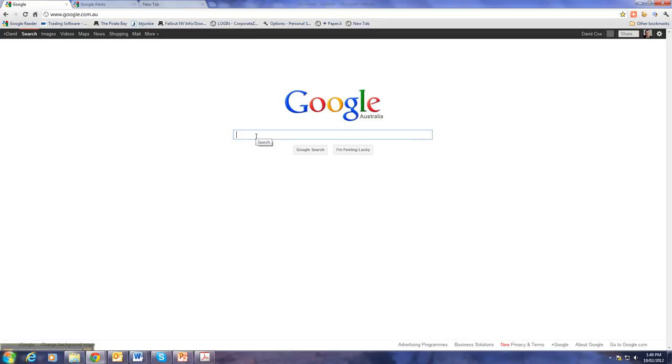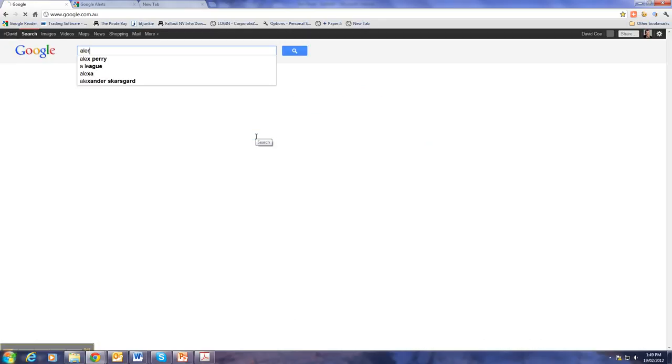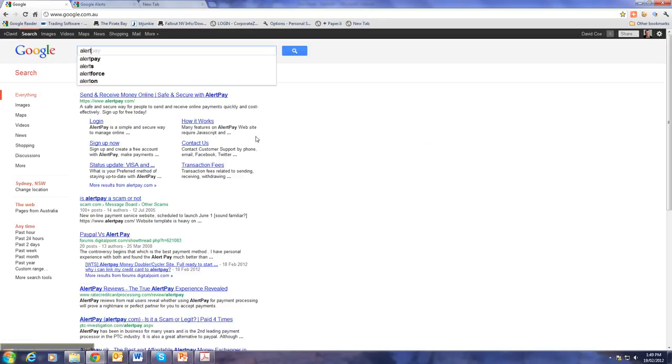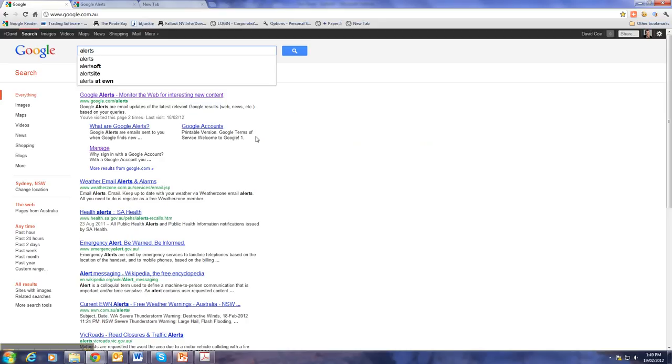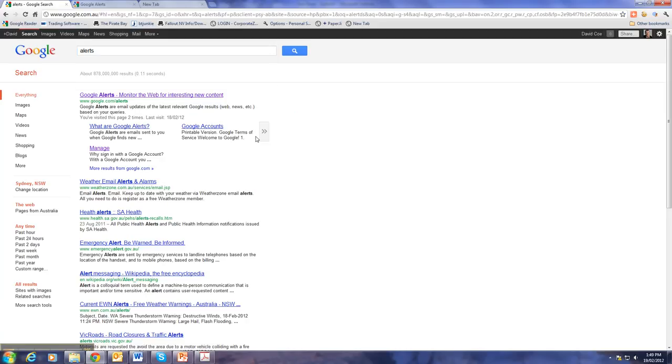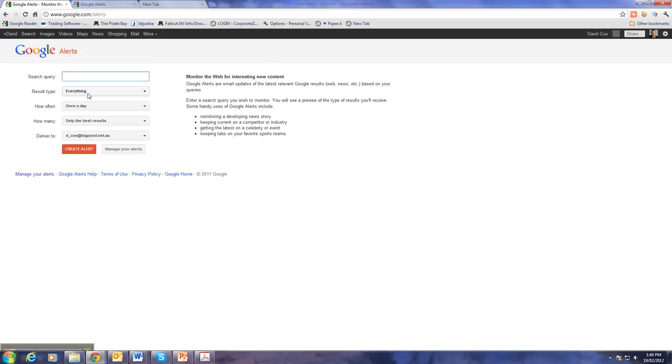Then we need to find the Alerts. Get it right, there we go. Google will obviously find the Alerts for you. Click on there.